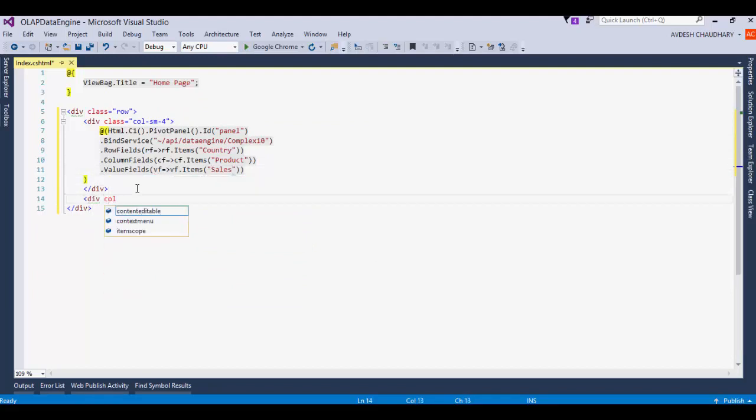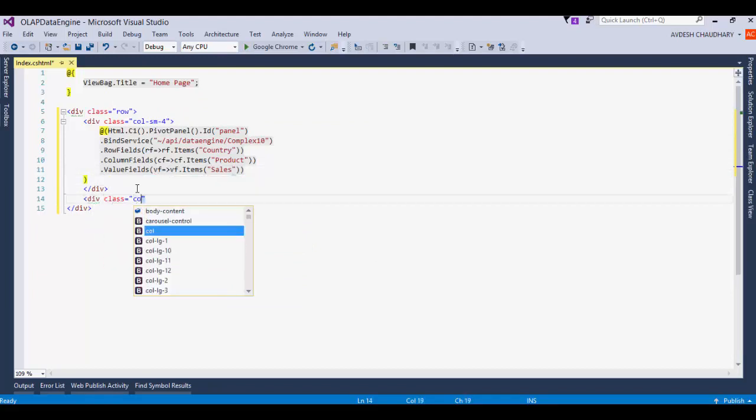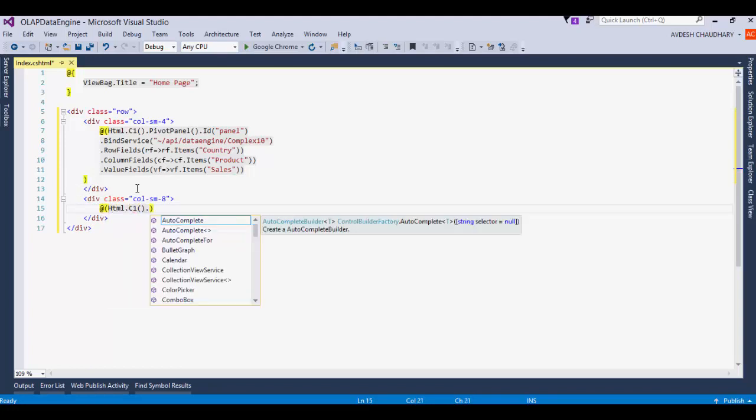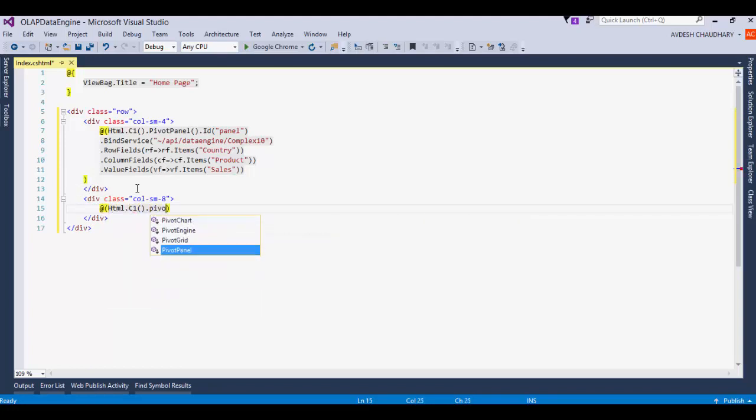Next, define a pivot grid with the item source ID set to the pivot panel. Save and run the app.